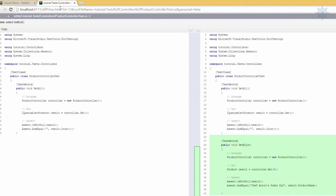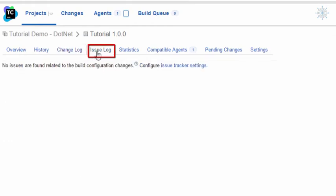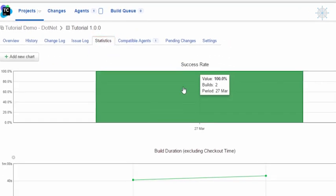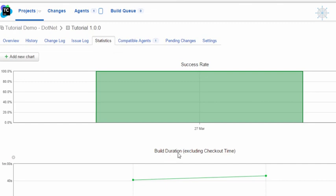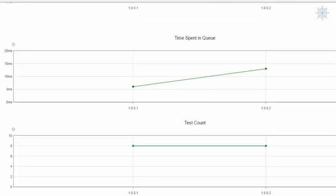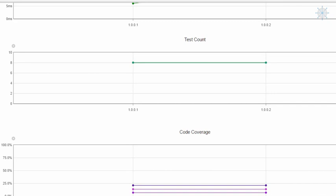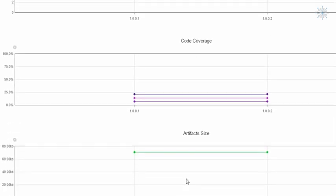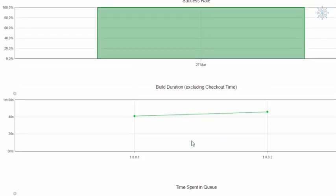TeamCity can be integrated with issue tracker systems like Jira. The Issue Log tab is where all issues will be listed, though we do not have an issue tracker integrated at this time. Moving on to the Statistics tab, here we see charts for all statistical data collected by TeamCity over time. These charts demonstrate the successful build rate, build duration, time spent in queue, time to fix tests, artifact size, and test count. The charts also show code coverage, duplicates, and inspection results if included in the build configuration.